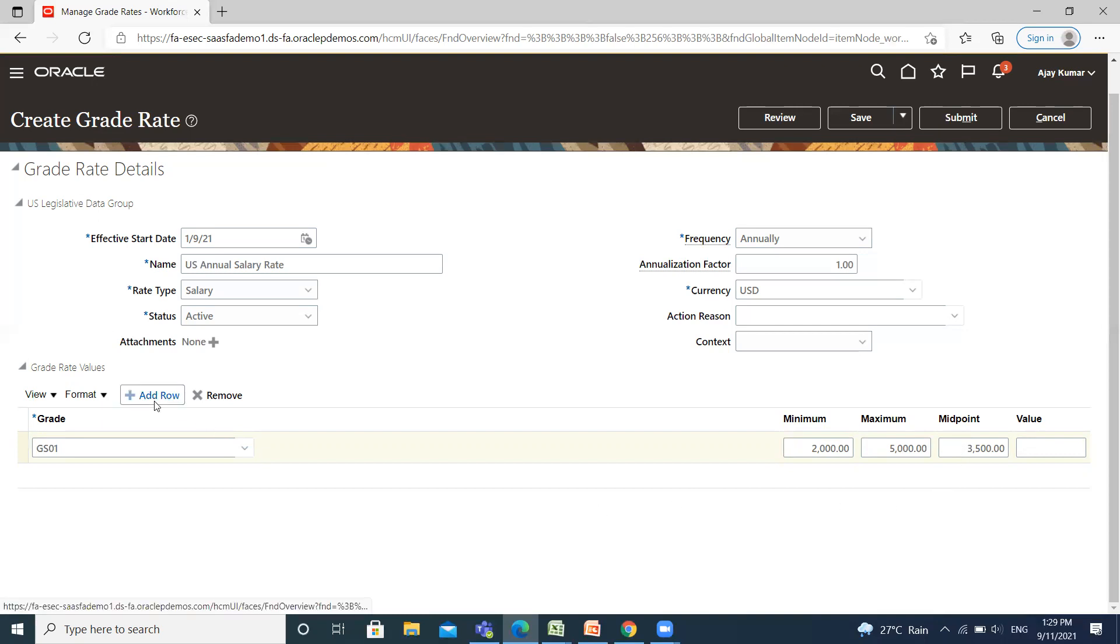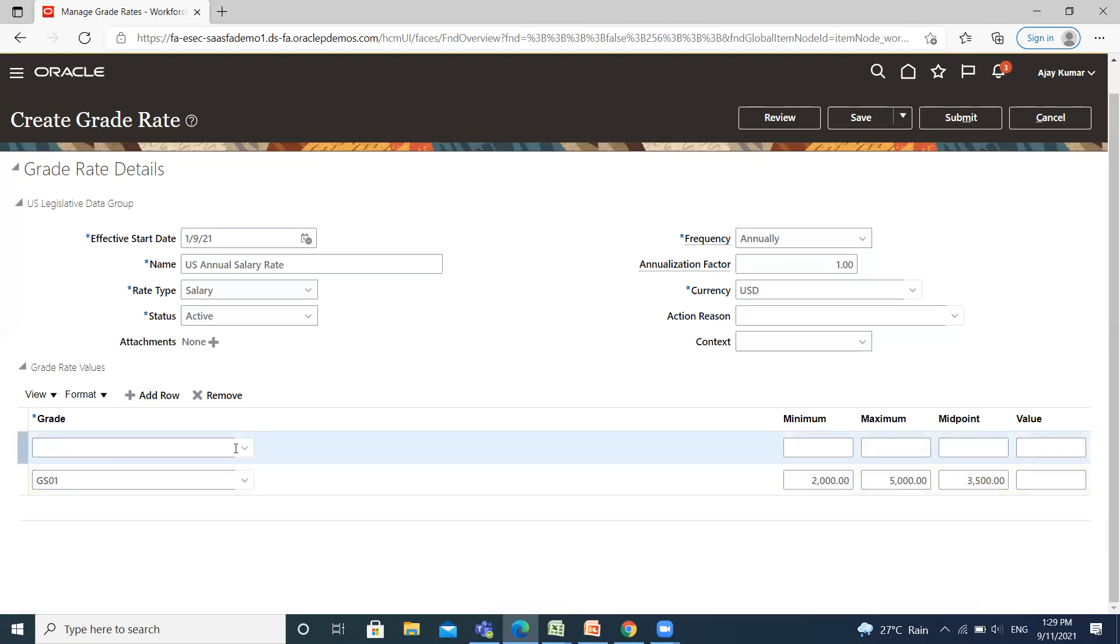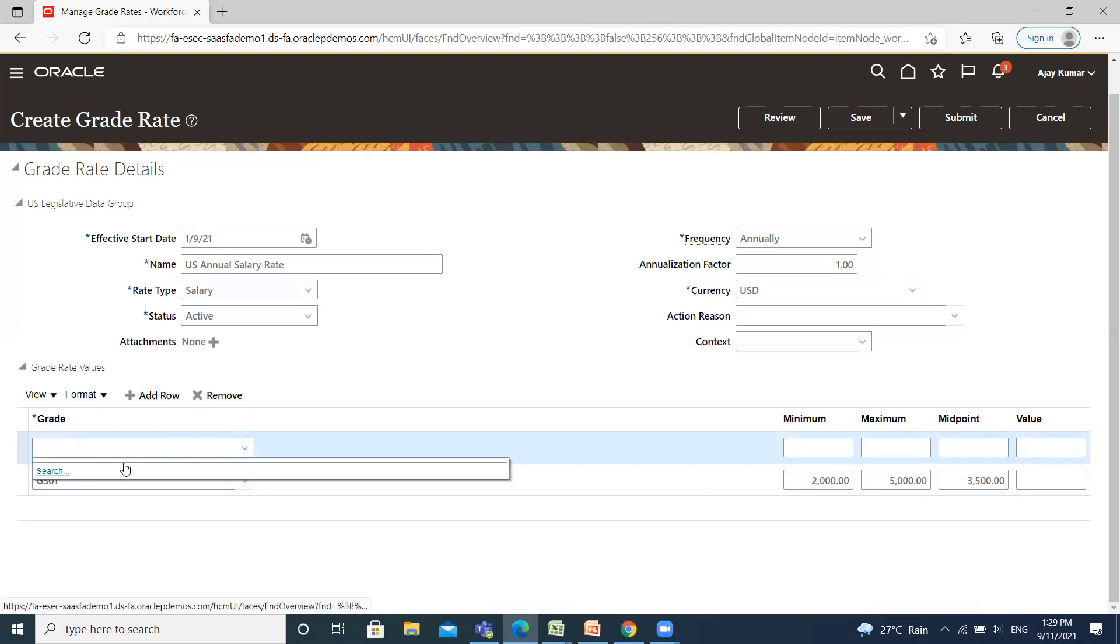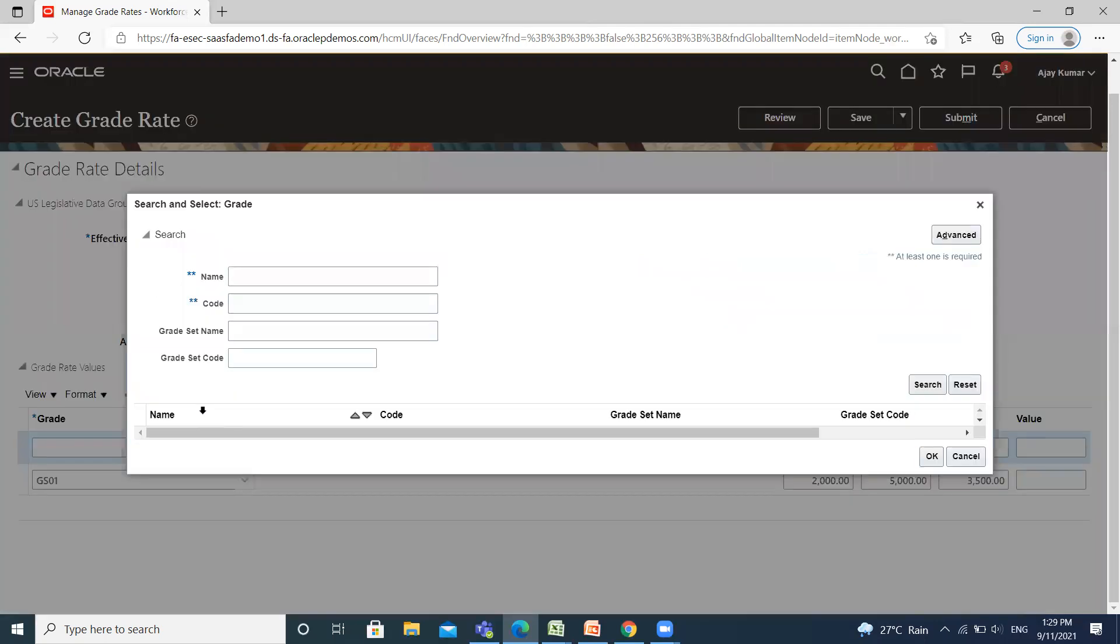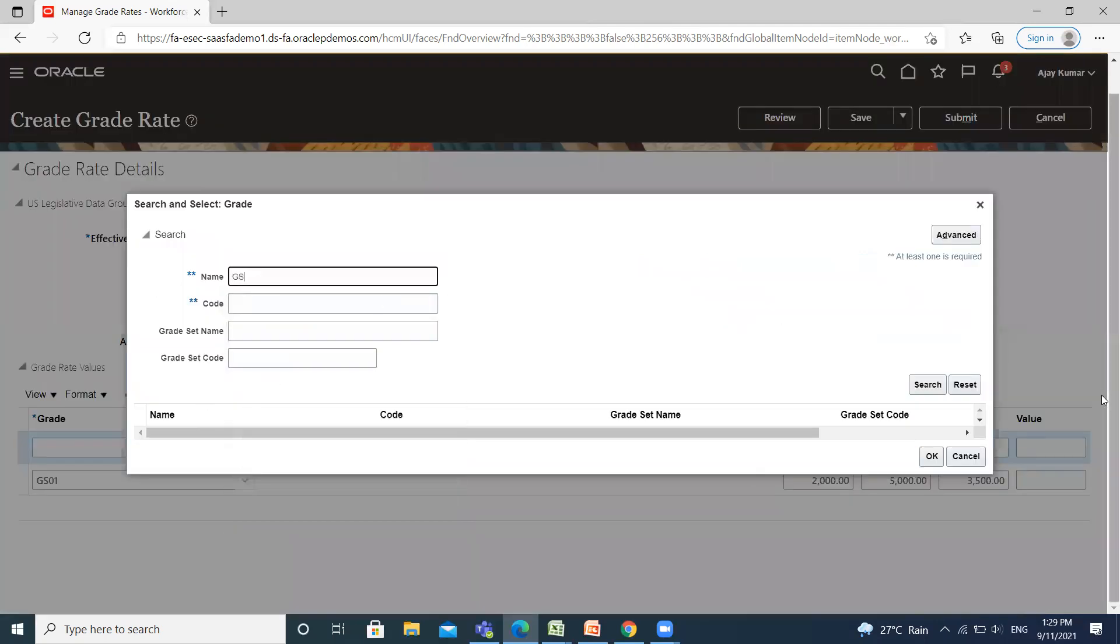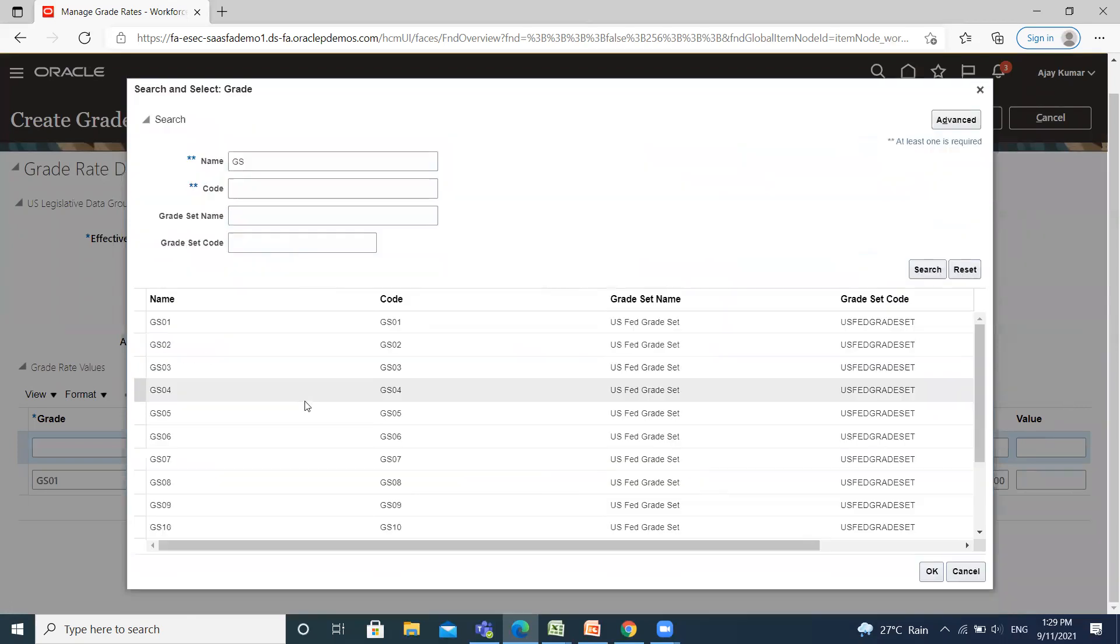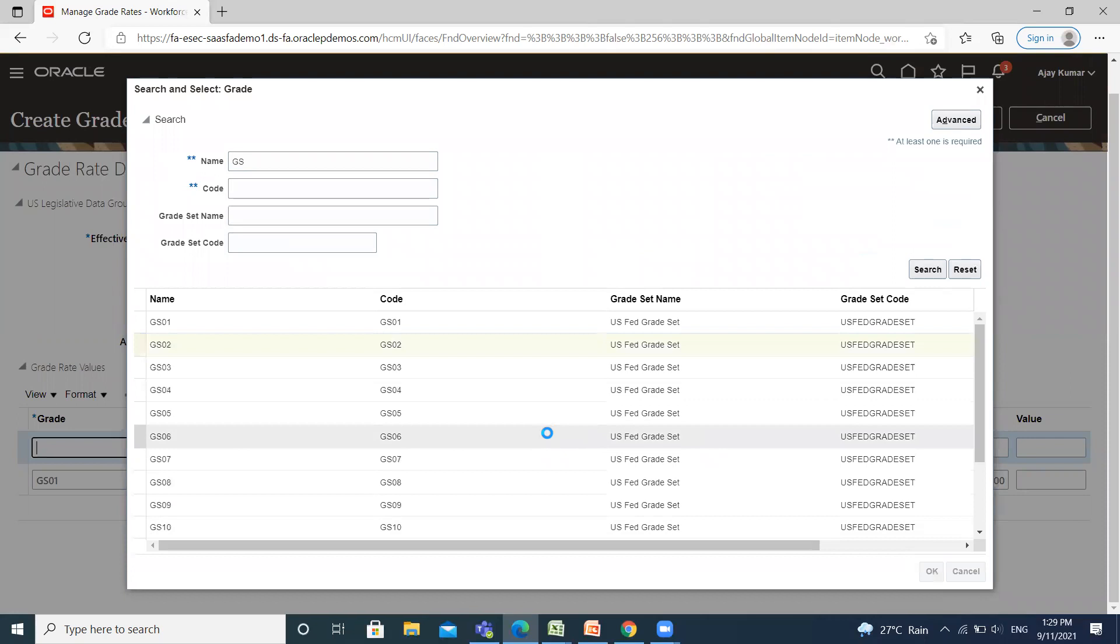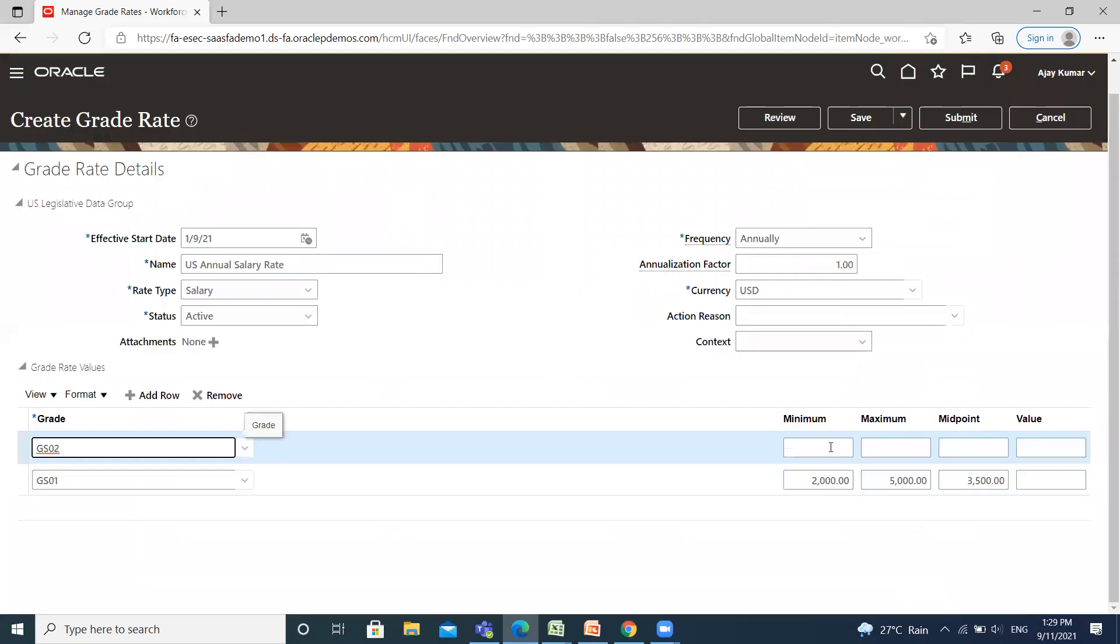If you want to add another grade, you can click on Add Row option and similarly select the grade and enter the minimum and maximum amount of your salary.